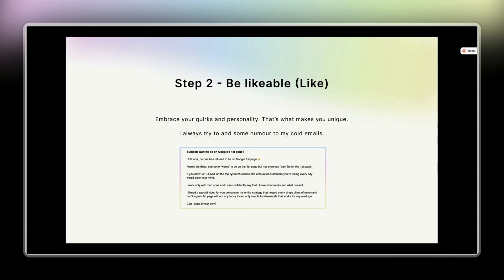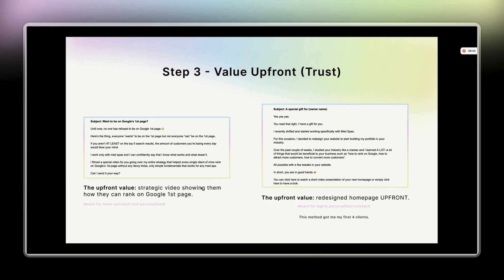If you cannot read your own emails out loud, you just have to rewrite them. If you cannot read it out loud, it sucks — as simple as that. This is a great exercise to understand quickly whether your email makes sense. If you cannot read it out loud, do not send it.